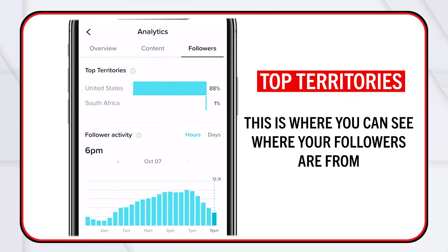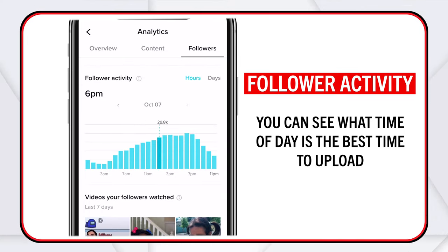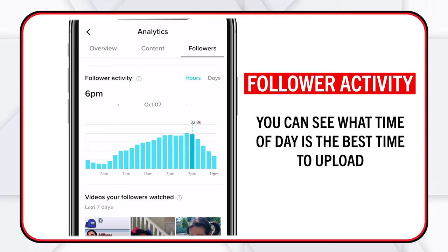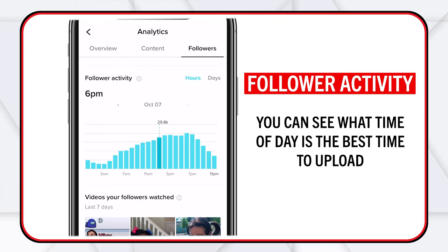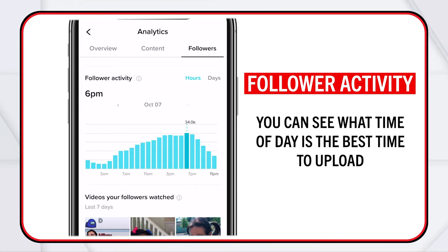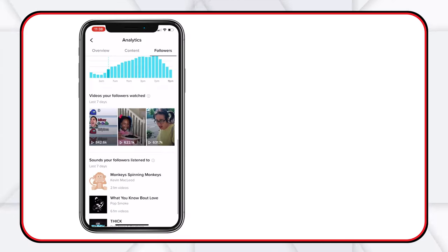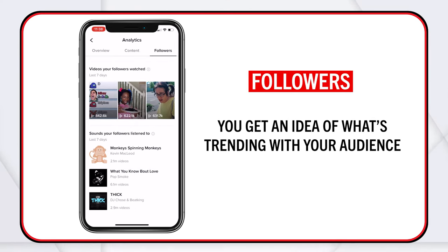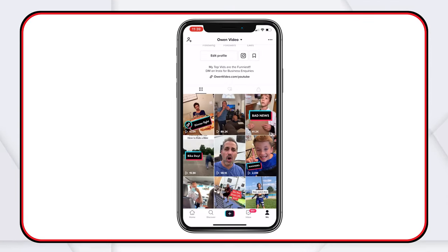Top territories — it's going to be the United States. Then your follower activity — you can see what time of day is best for uploading. Based on this information I try to upload around one or two o'clock so I can catch the wave up, and you can see peaks at 7 p.m. I know it's in the United States, so I know their habits — this is the after-school time after homework's been done. Finally, on followers you're getting an idea of what's trending with your audience, and you can tell just by looking at these that this is kid content.